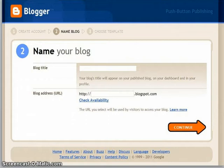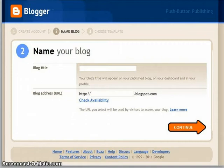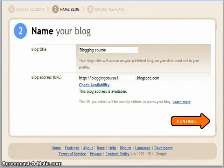Then you choose your own URL, but you have to check whether it's available. I chose 'blogging course 1', but later I decided to delete that blog, only to find I can't use that URL again. So I chose 'blogging course 2', making my blog address http://bloggingcourse2.blogspot.com. So there's my blog — Blogging Course 1.